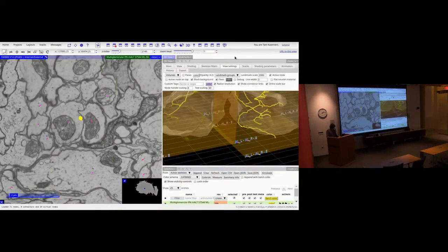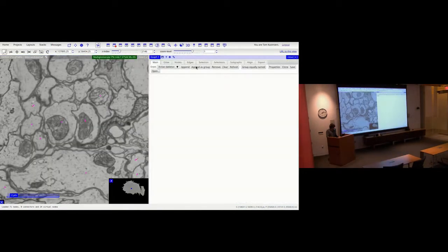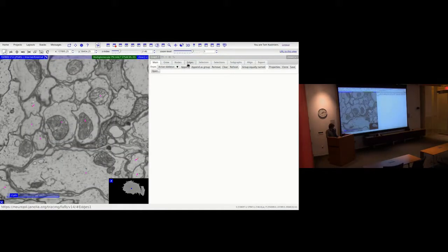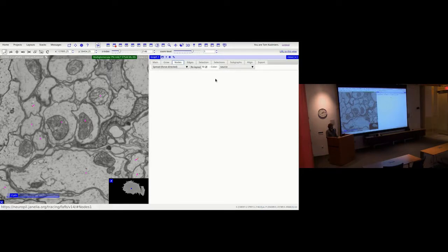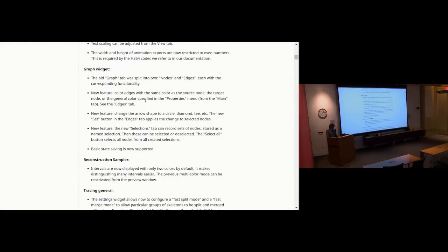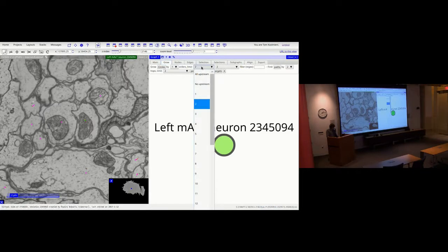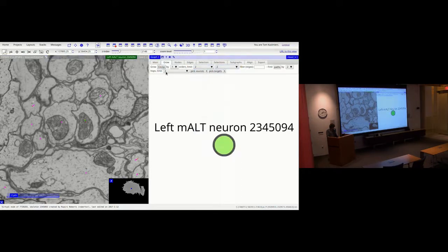Moving on to changes in the graph widget. The first thing you'll notice is that the Nodes and Edges tabs have replaced the old Graph tab, separating the respective settings to make the UI easier to configure. One thing you can now configure is that edges can have the same color as their origin node.